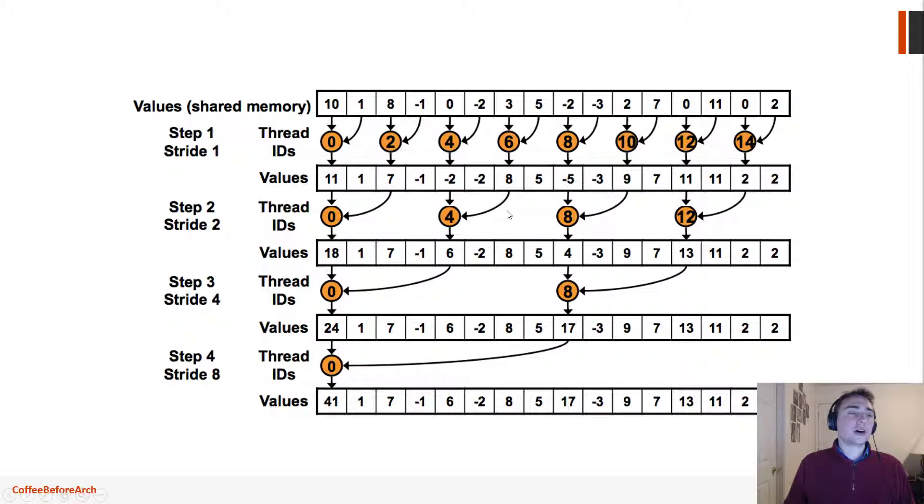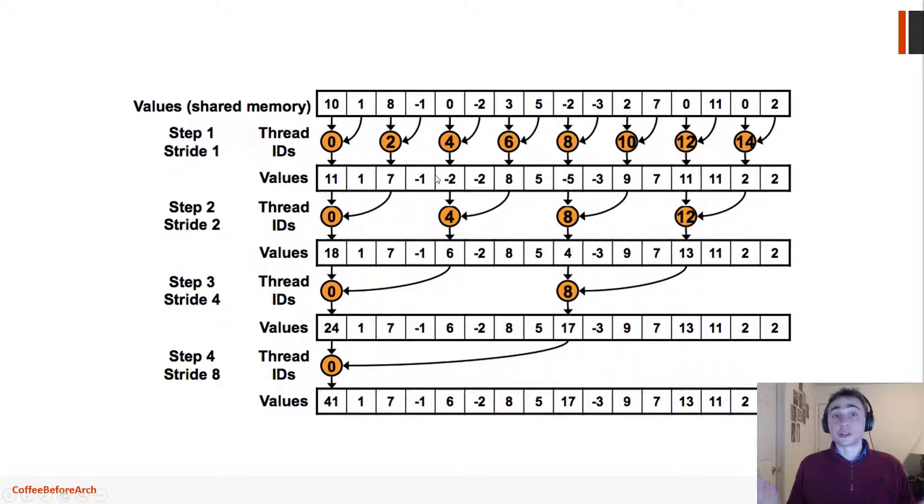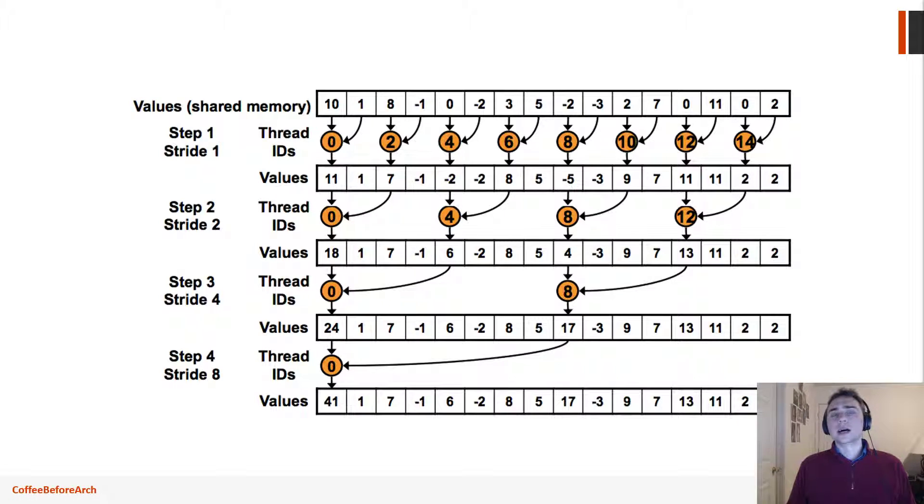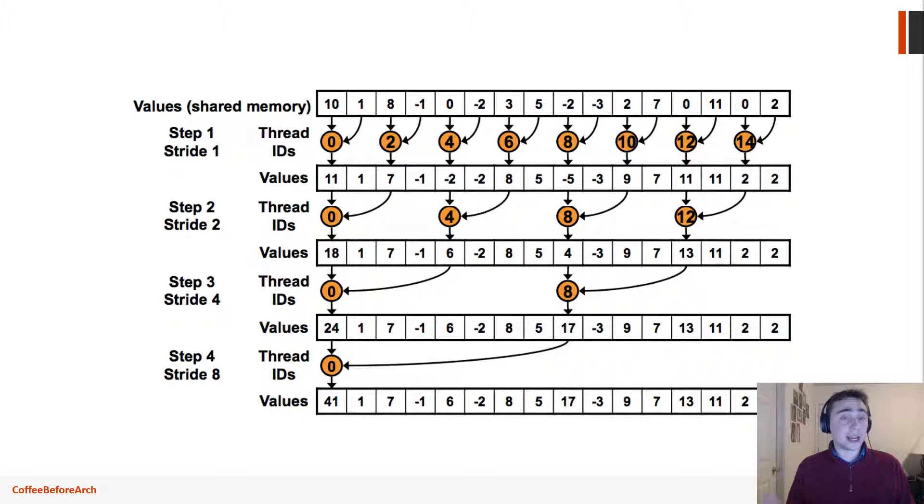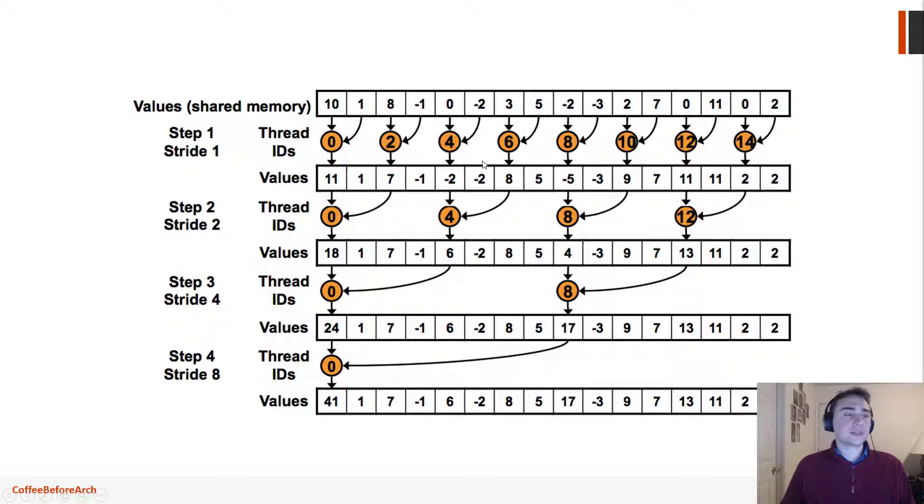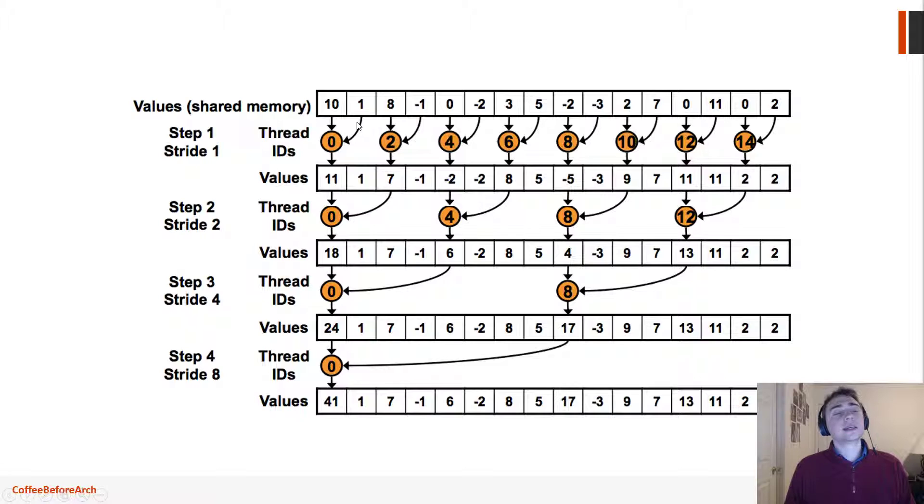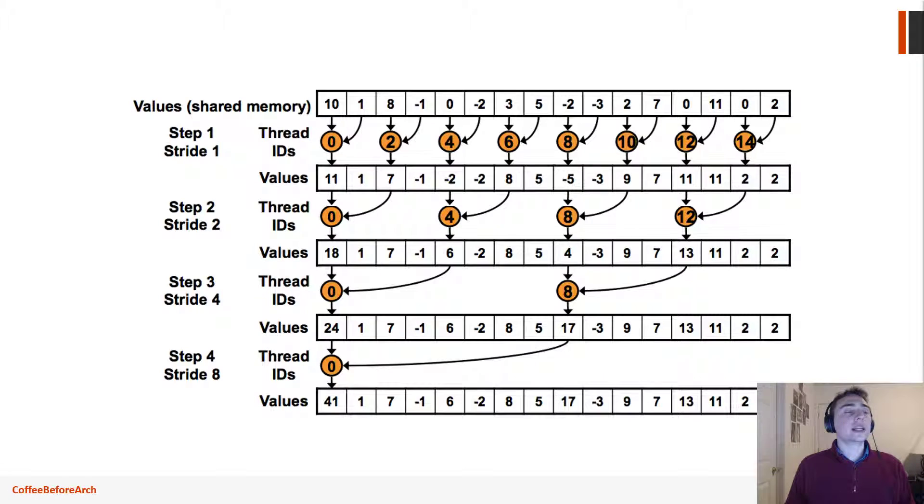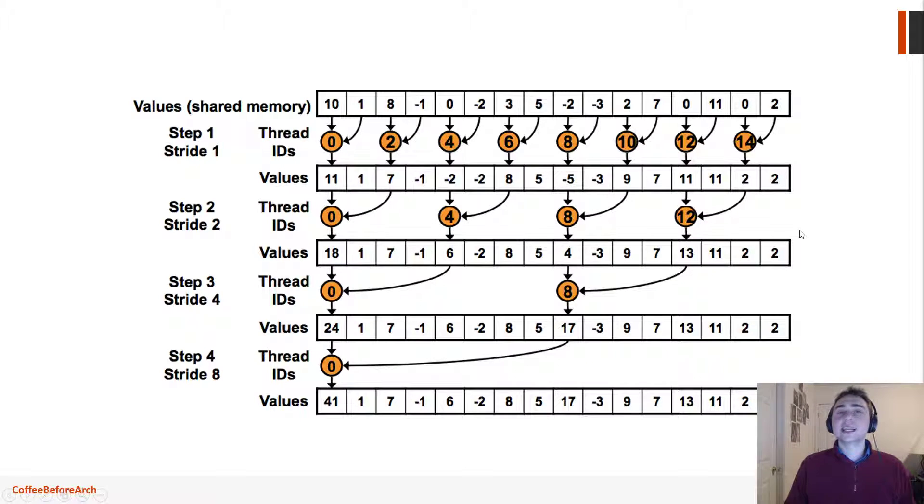So we have all these threads in the middle here that aren't doing anything. Threads one, two, three right here are just idle, more or less. So later on we'll talk about this thing called an active mask, which basically says which threads are active at what time. And so that active mask will have a one if the thread is active and a zero if it's non-active at every step of the instructions.